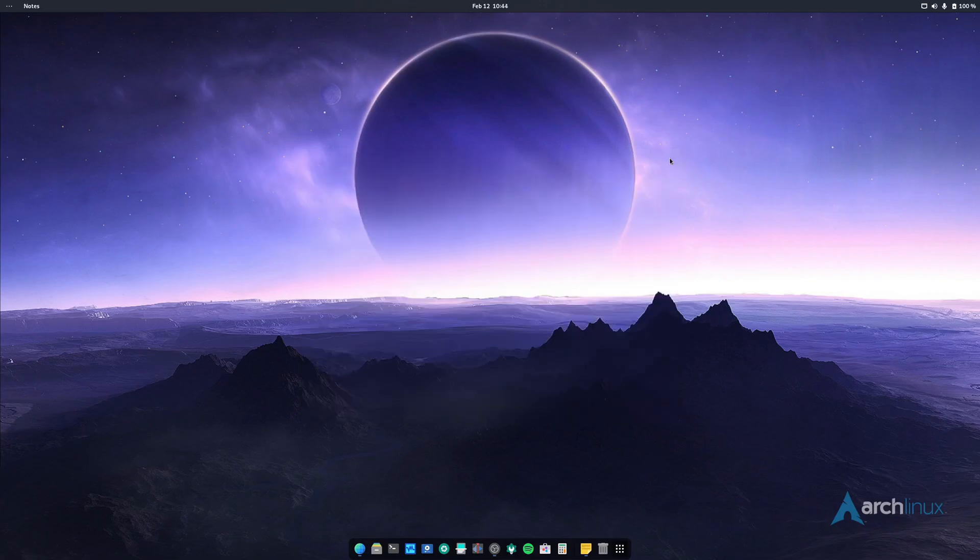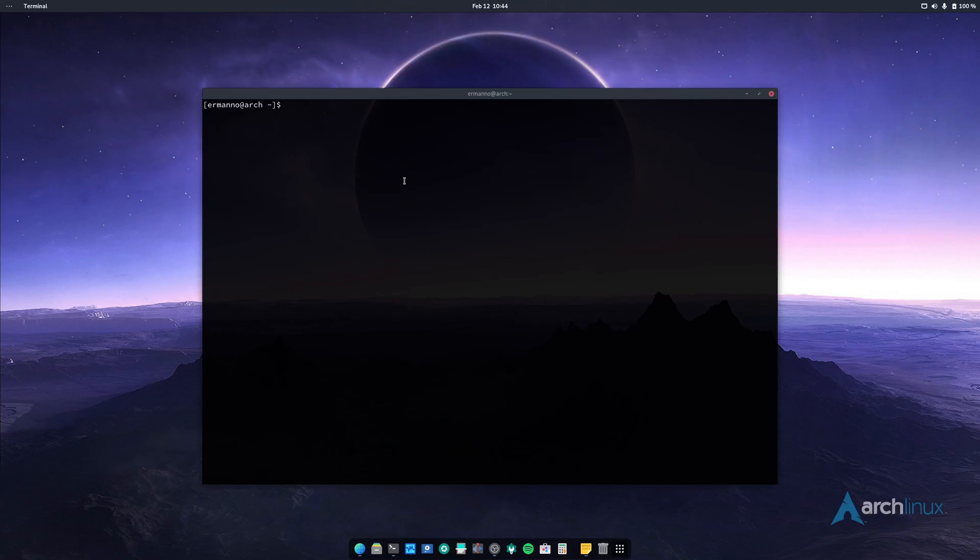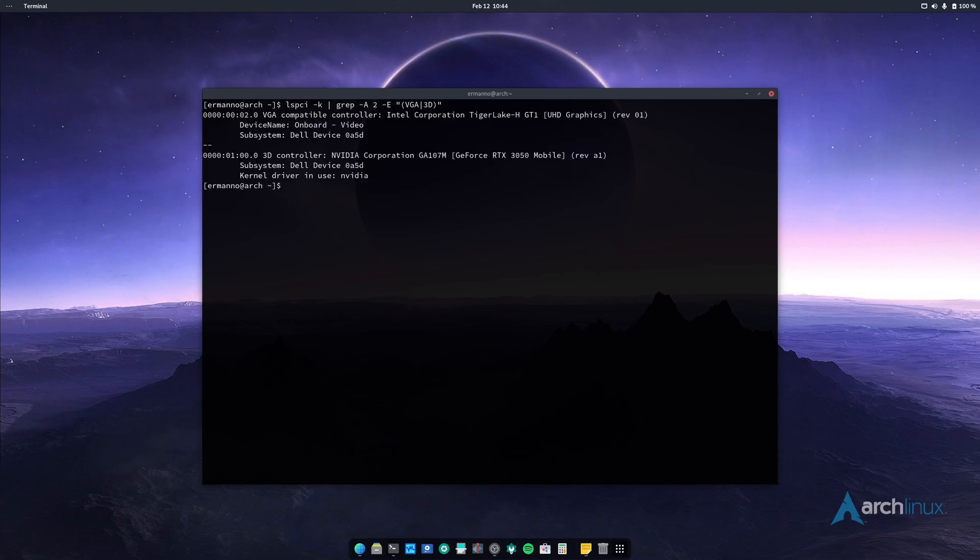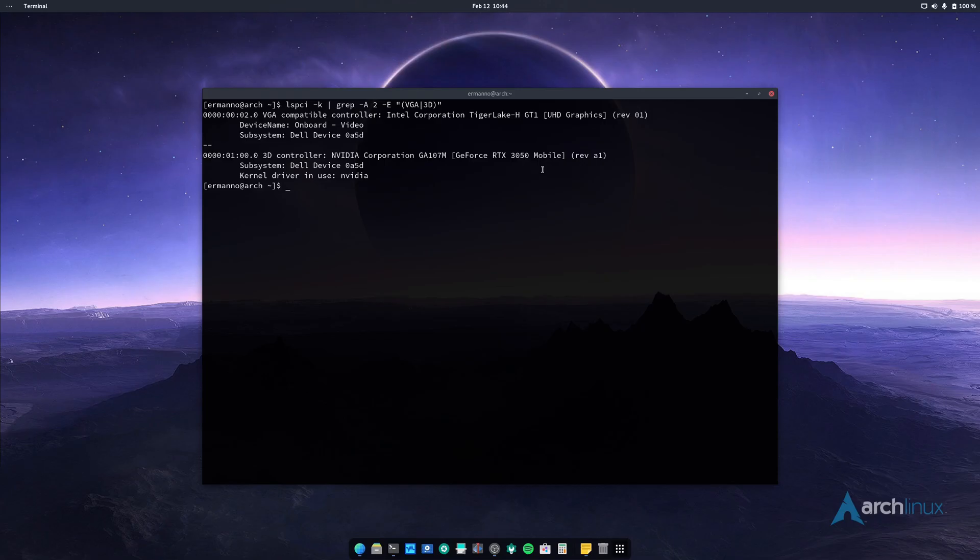So let me pull up here one terminal. We can use the LSPCI command here to check which video cards are installed in the system. And you can see in the machine we have the UHD graphics from Intel and we have also the NVIDIA RTX 3050. This specific model here has 4GB of dedicated RAM.